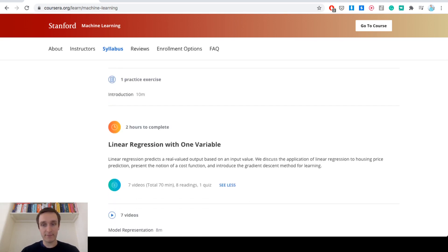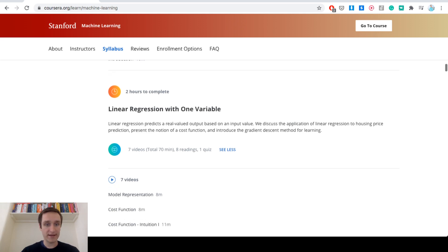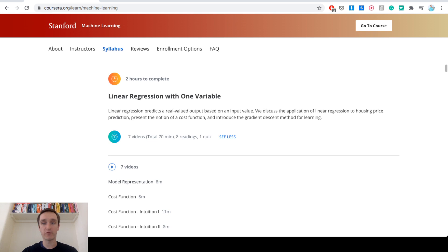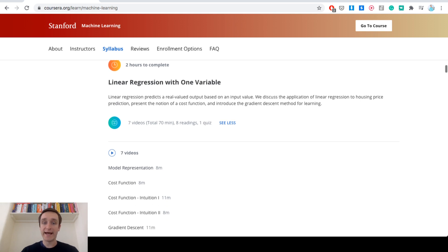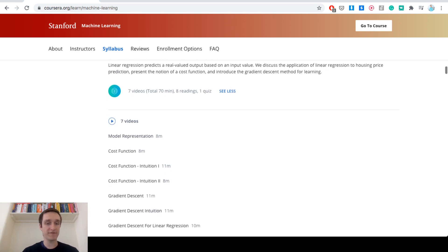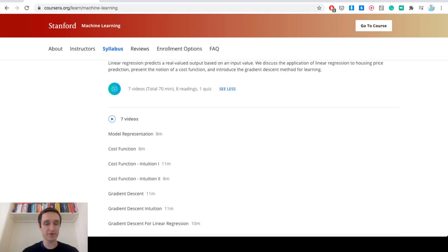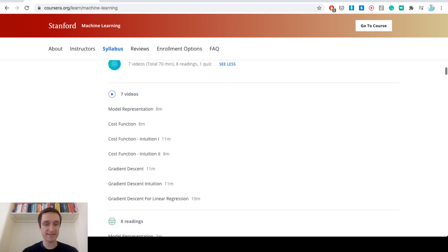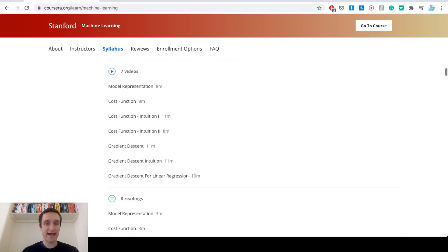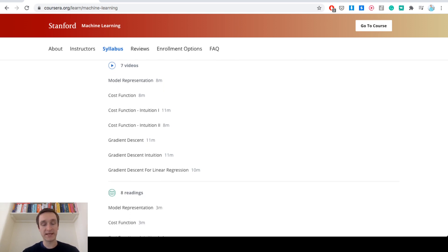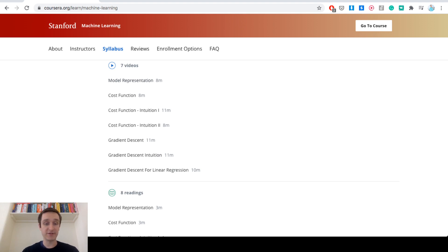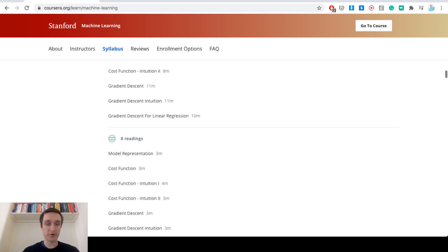Some more mathematics happens already in linear regression with one variable, so that's also part of week one. Those are basic terms like cost function, gradient descent and it's all building up towards neural networks and very simple neural networks.